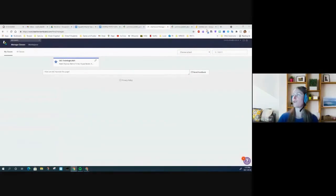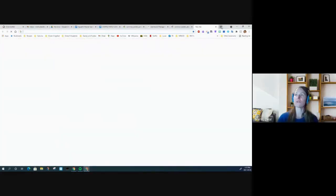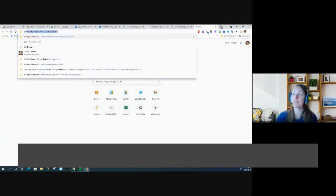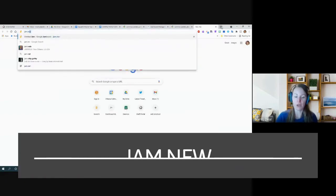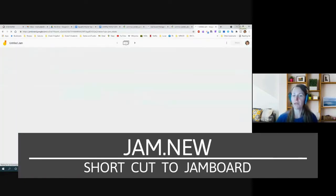First, I'm going to go to a page and type jam.new, which is a short little trick to create one really fast.